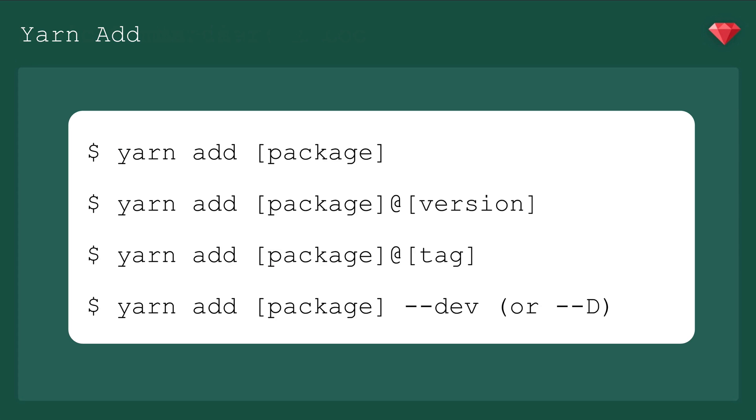If you need a specific version of a package, it can be added with Yarn add package@version number, or if a tag is specified, you could use that. So it would be Yarn add package@latest.